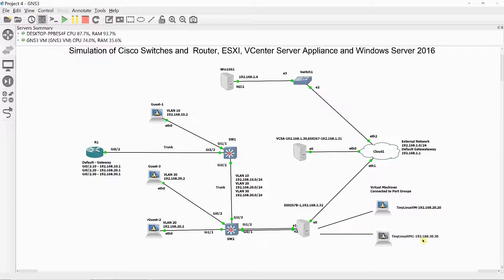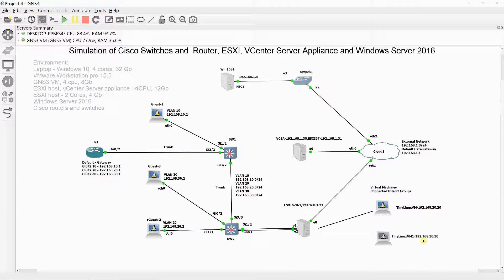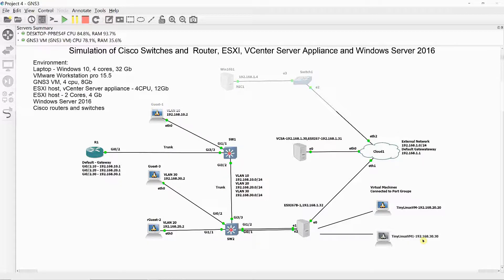What we have here is not just a simulation of Cisco routers and switches, ESXi hosts with virtual machines or Windows, but a simulation of all of these networking technologies that can be implemented in a real network environment.